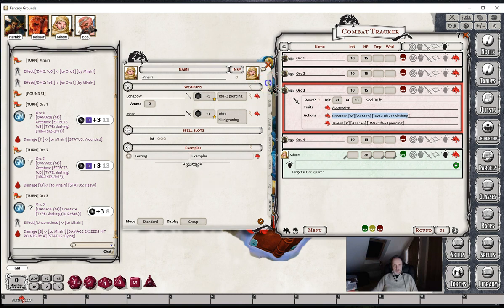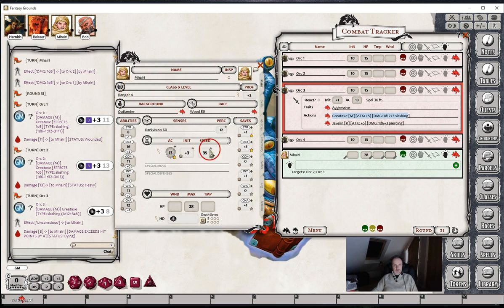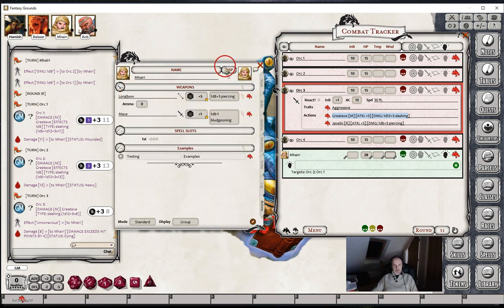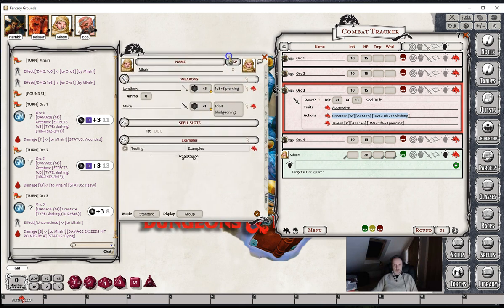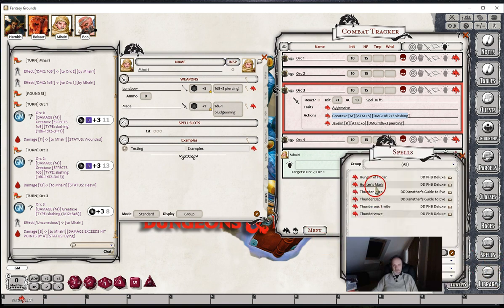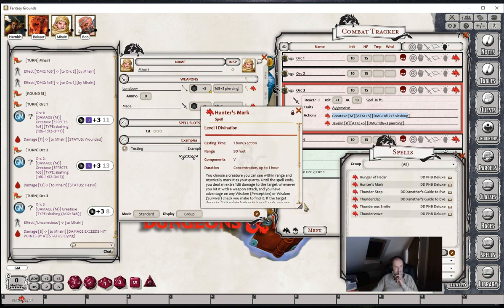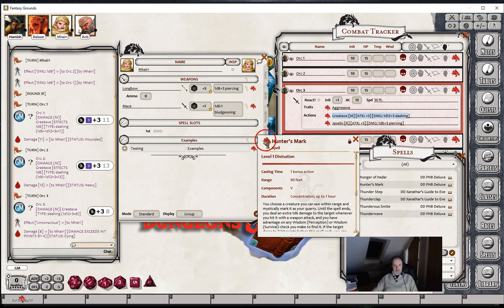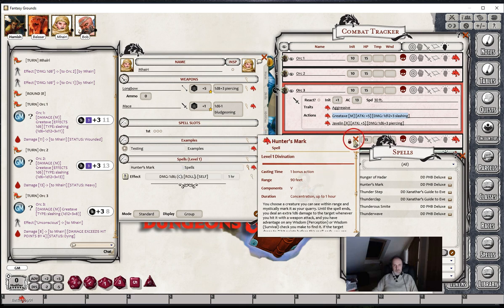Vary is a ranger, and one of the spells a ranger has is the Hunter's Mark spell. If we have a look at the Hunter's Mark spell, we see that she can choose a target she can see, and until the spell ends she deals an extra 1d6 damage to the target whenever the target is hit with a weapon attack. Let's give Vary that spell - we can drag and drop it into her action tab.